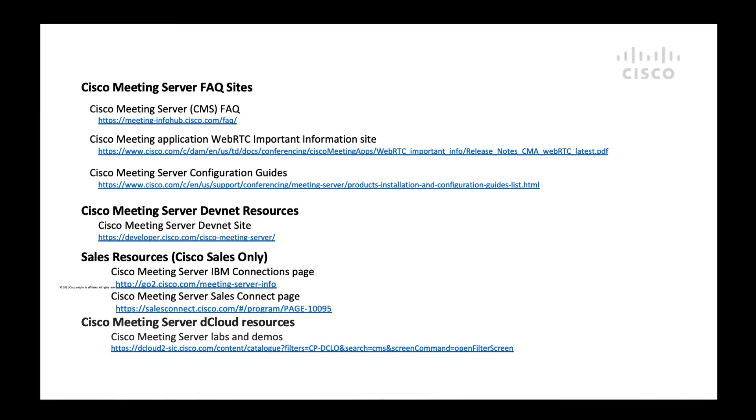Thank you for your time. For additional information, please refer to Cisco documentation online.